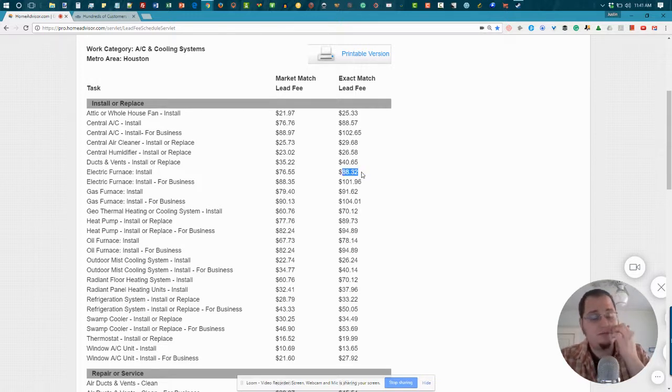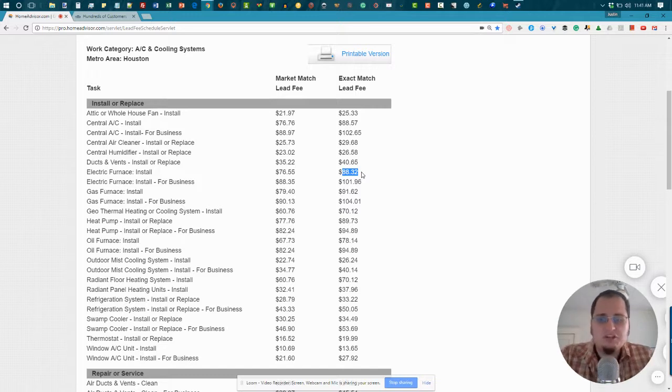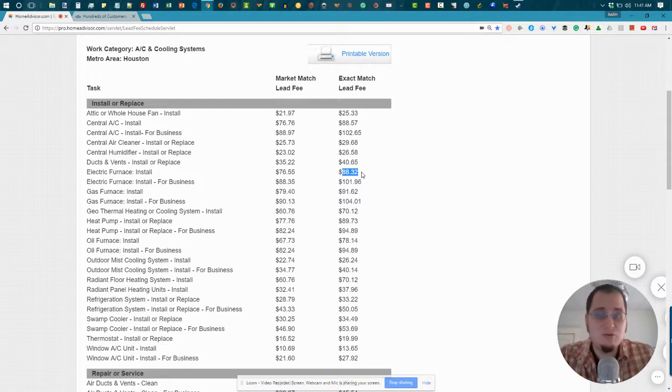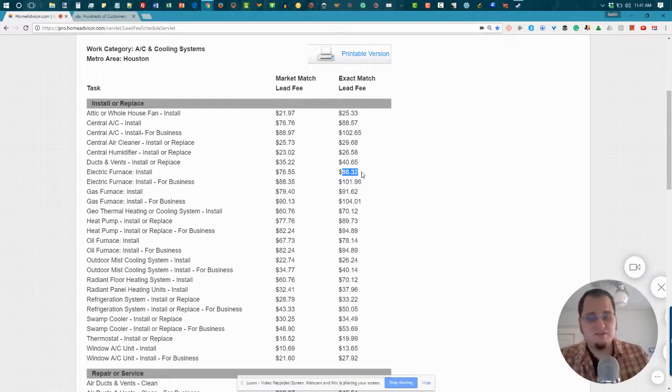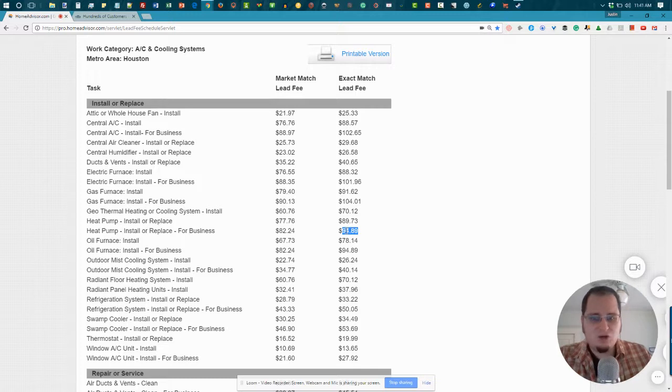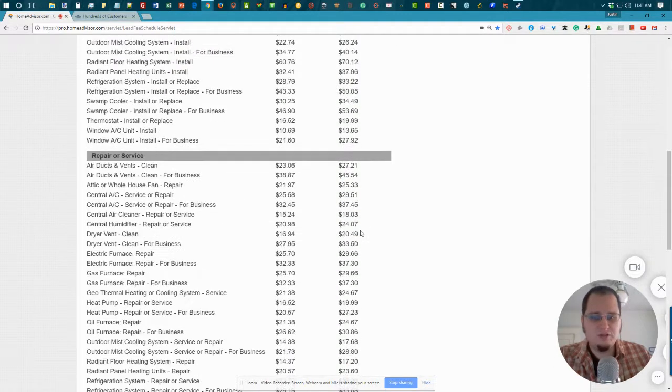Now, I've talked to contractors who say they can close as many as 40% to 60% of the leads that they get from HomeAdvisor. And you know what? That's great if you can do that. But even still, that means you're paying at least double the price for any of these. That means the average customer that you get for a heat pump install is worth about almost $200.